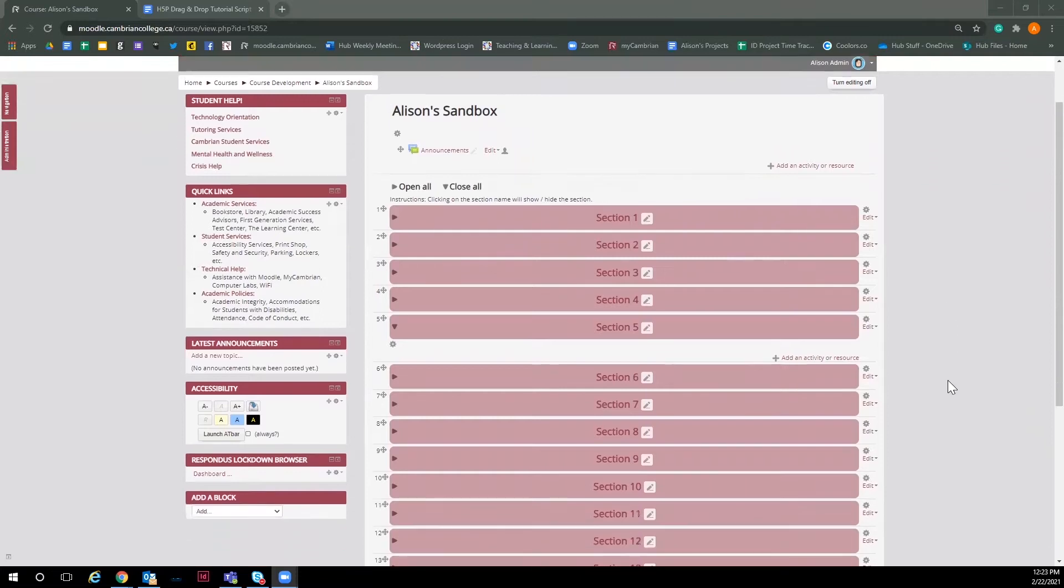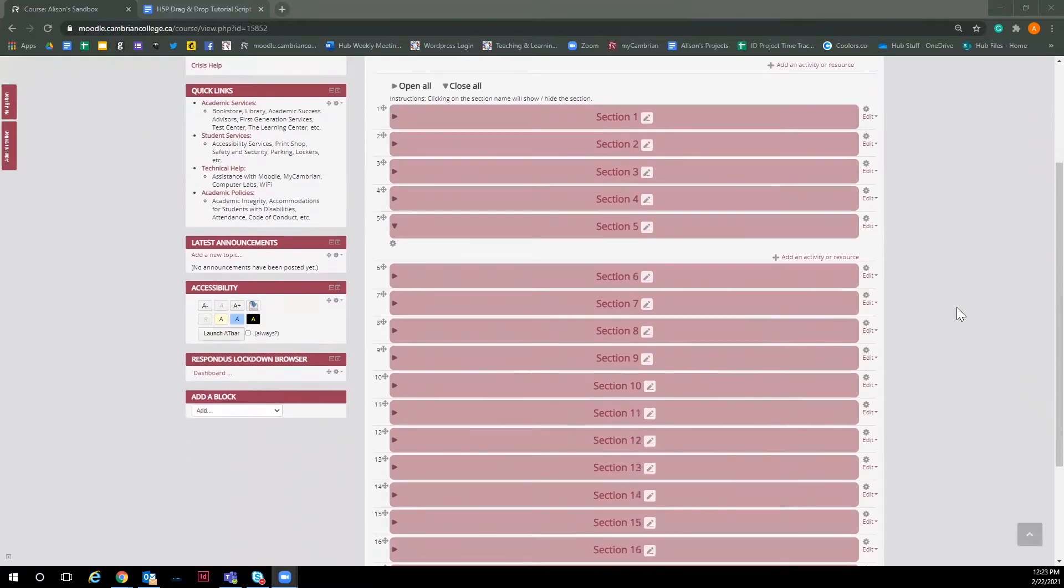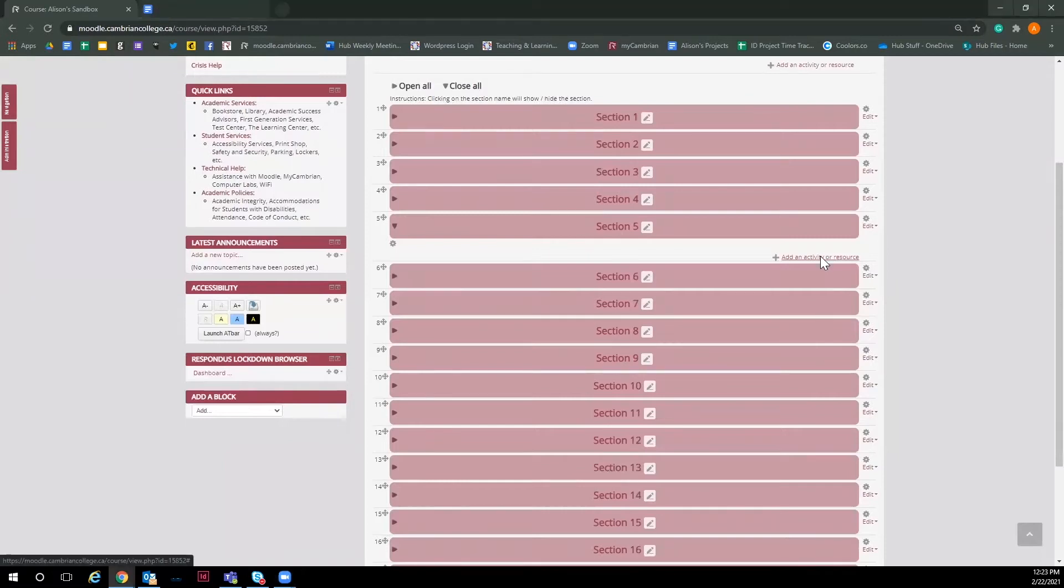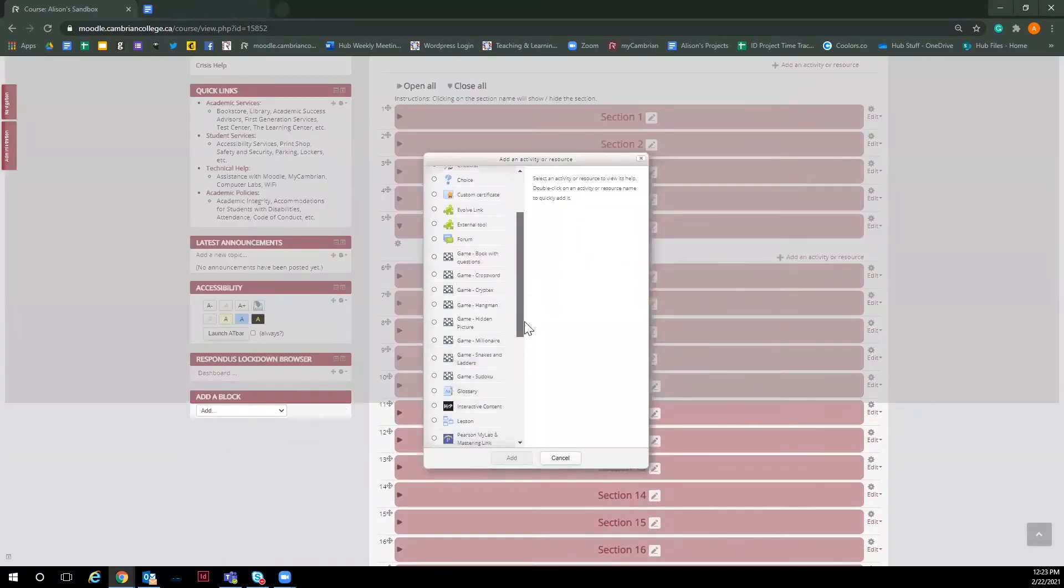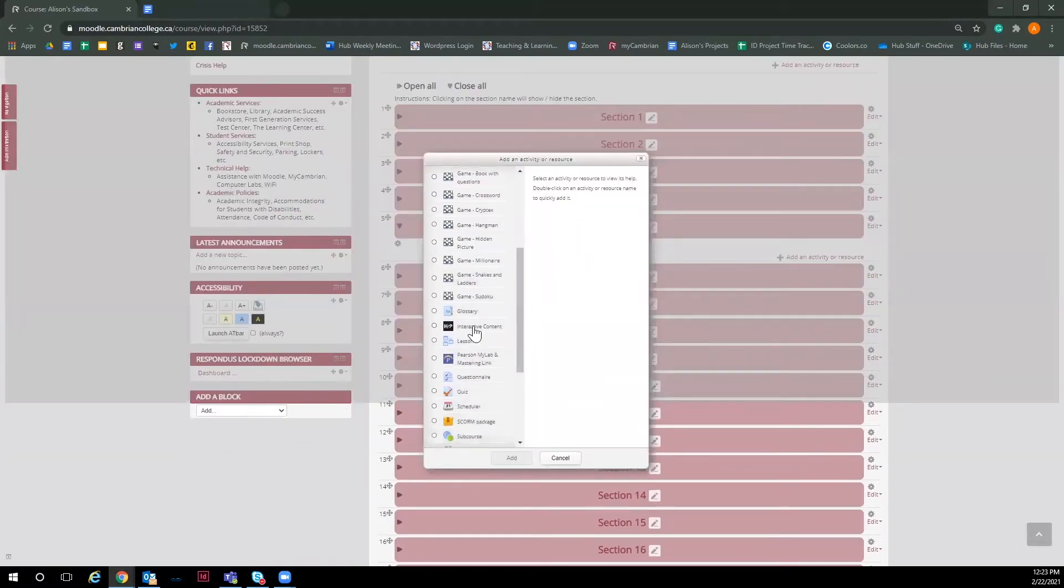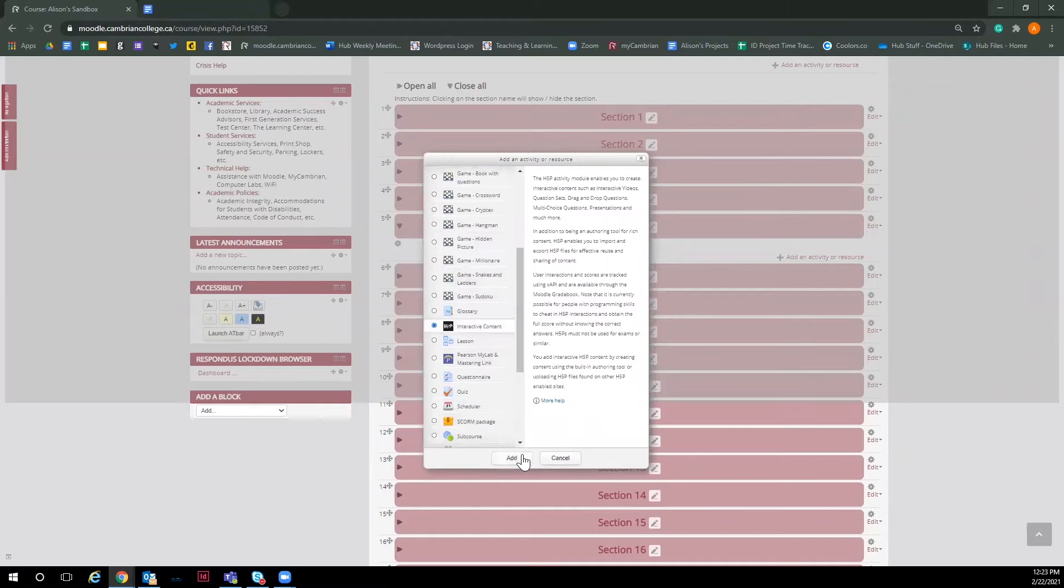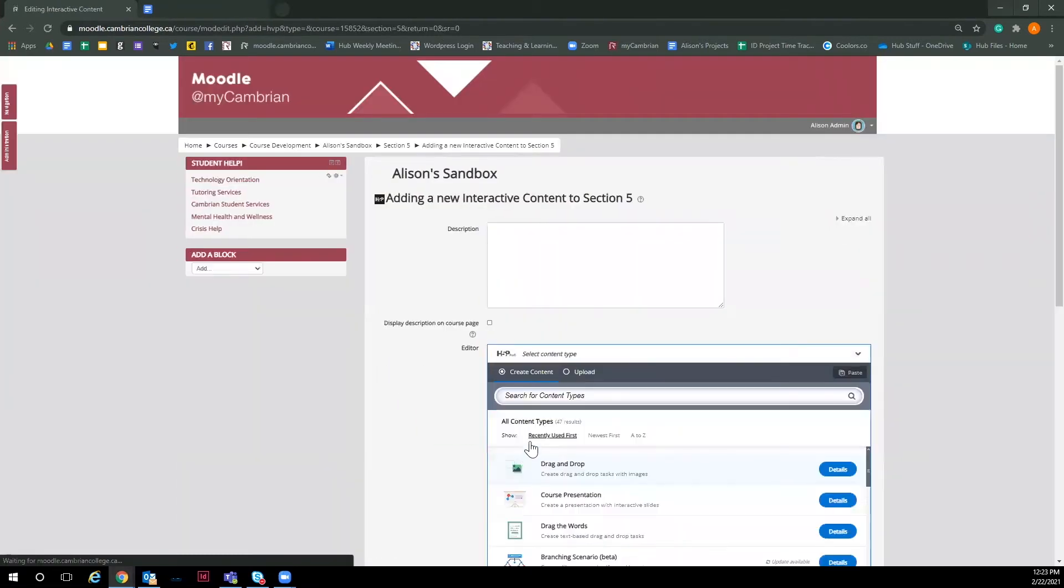In this quick tutorial, you will learn how to create a drag and drop activity using H5P in Moodle. You're going to want to start off by adding an activity, scroll down until you see H5P's interactive content and click add.